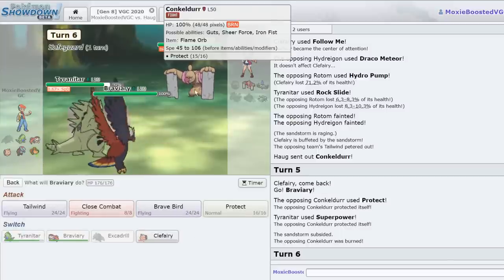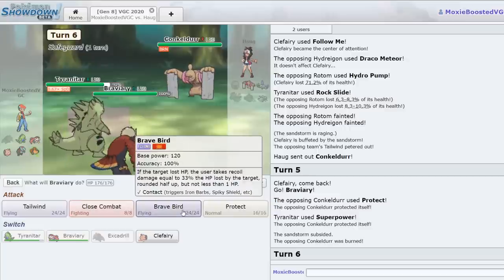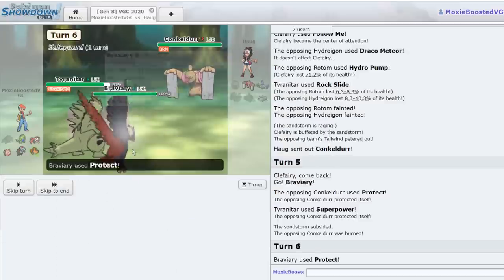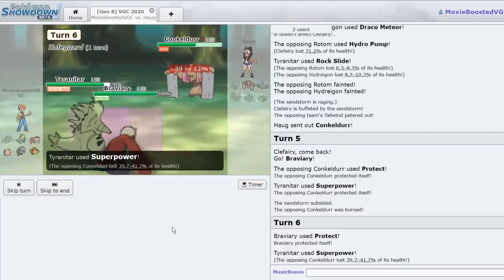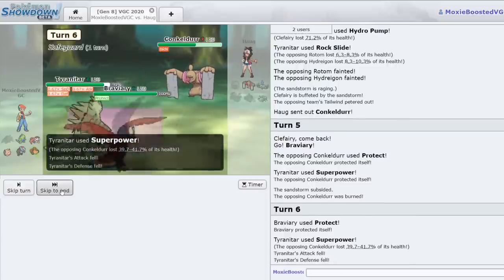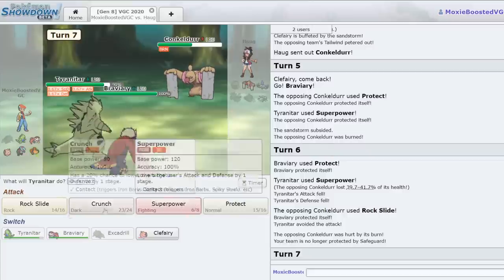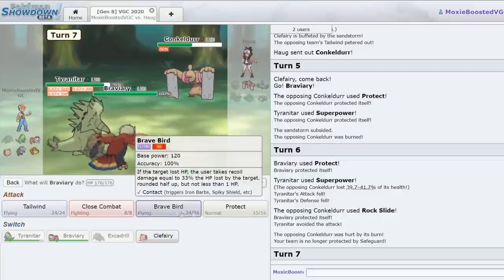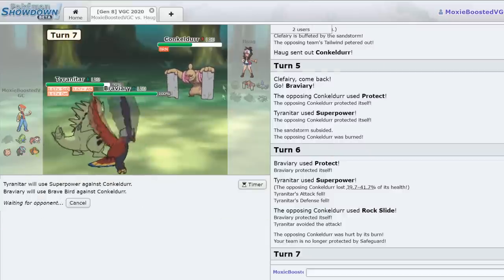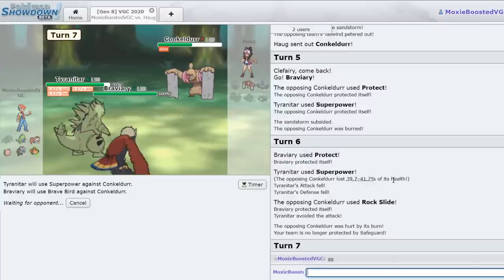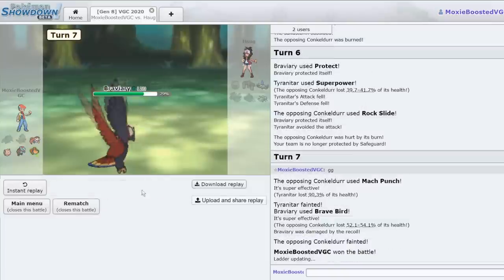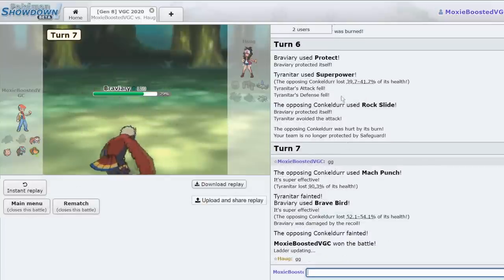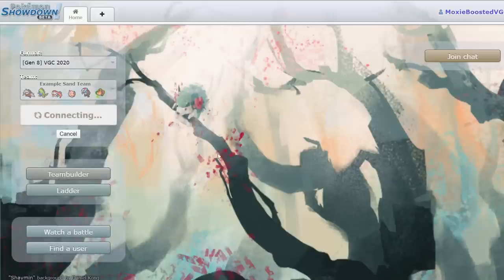And this should actually be... We should actually be fine. I'm going to go for a Tailwind and a Superpower. Actually, there's literally no reason to Tailwind. I'll Protect. I kind of want him to take my Tyranitar first. All right, cool. I'm playing as if he had... I don't know why. I'm playing as if he had the Dynamax still, but I know he doesn't.